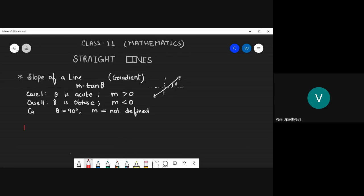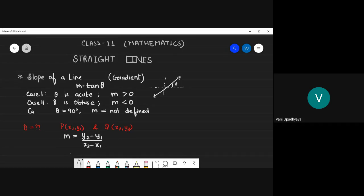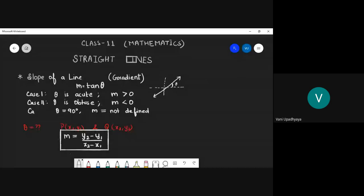If two points are given, the slope is (y2 - y1) / (x2 - x1). In the last class, we learned how to find this. This is how we find the slope.